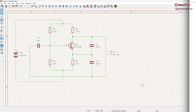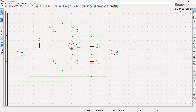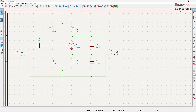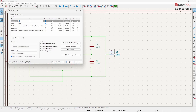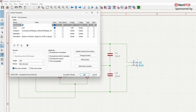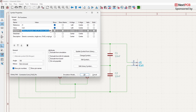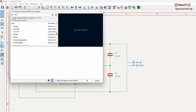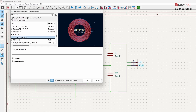Now open the KiCad schematic editor. Here I have a schematic for a simple metal detector. In this circuit, I want to link the coil we just created to J1. To do this, select J1 and press E on your keyboard. In the pop-up window, go to the Value field of the footprint, search for the coil footprint you just created, then select the coil and click OK.